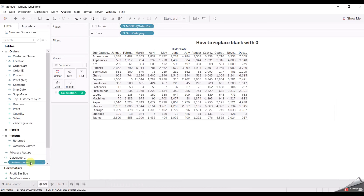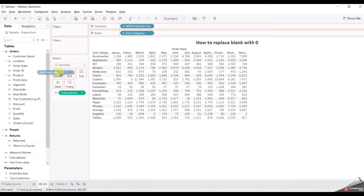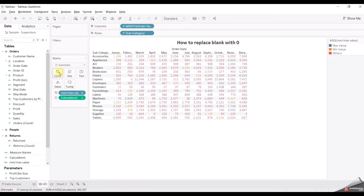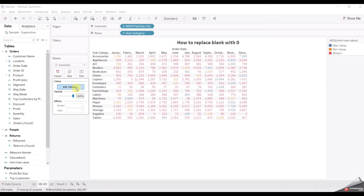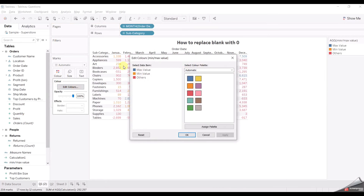Now what we are going to do is add this field into the Color shelf. Let me do some formatting and add colors: for the max value I need green color, for the minimum value I need red color, and for others I need gray color.